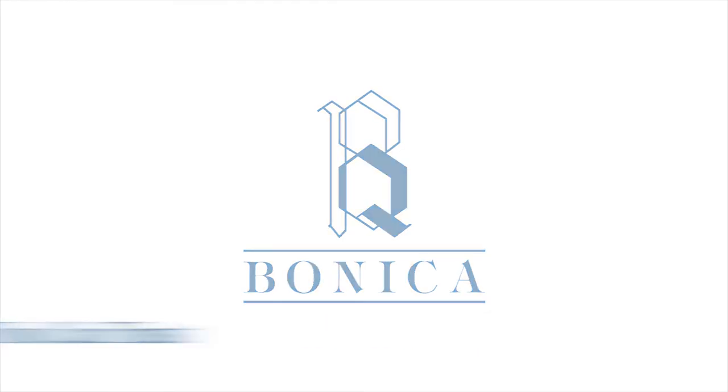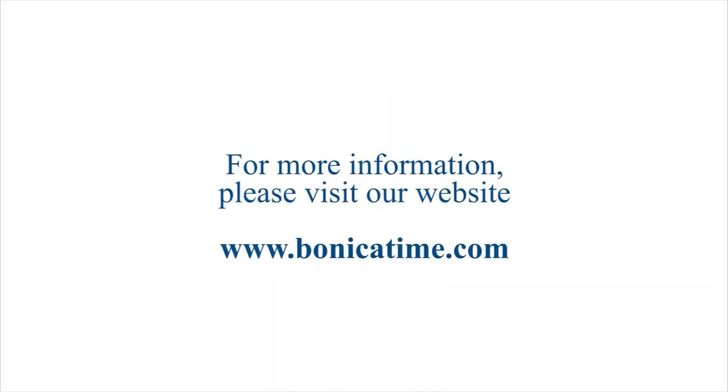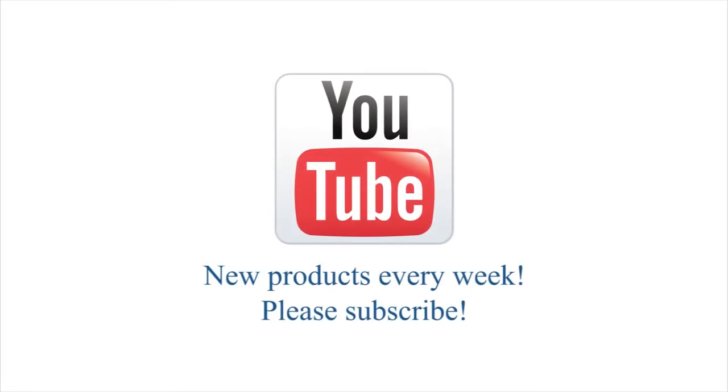Head over to bonicatime.com to see more amazing products, or subscribe to our channel for new products every week.